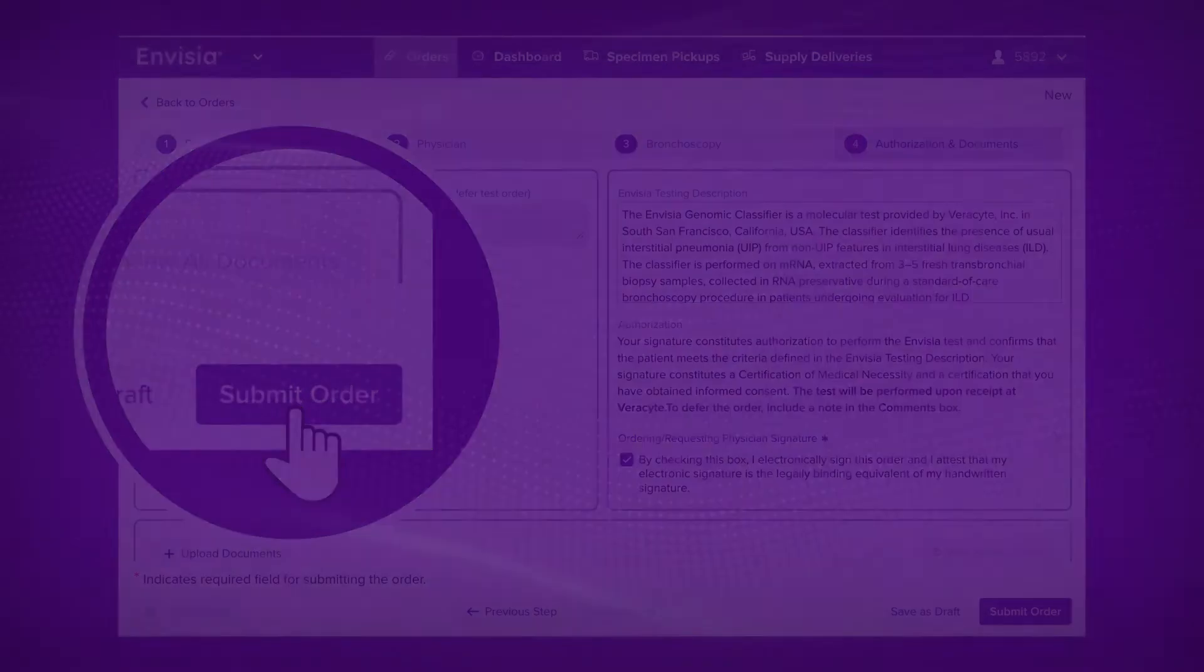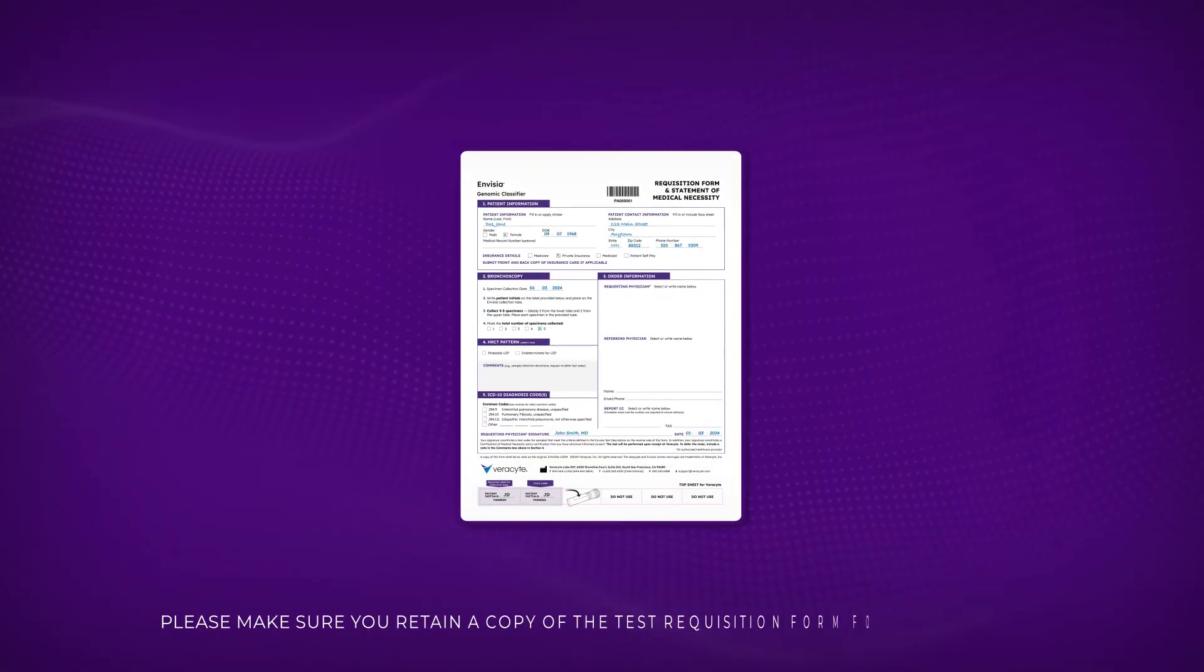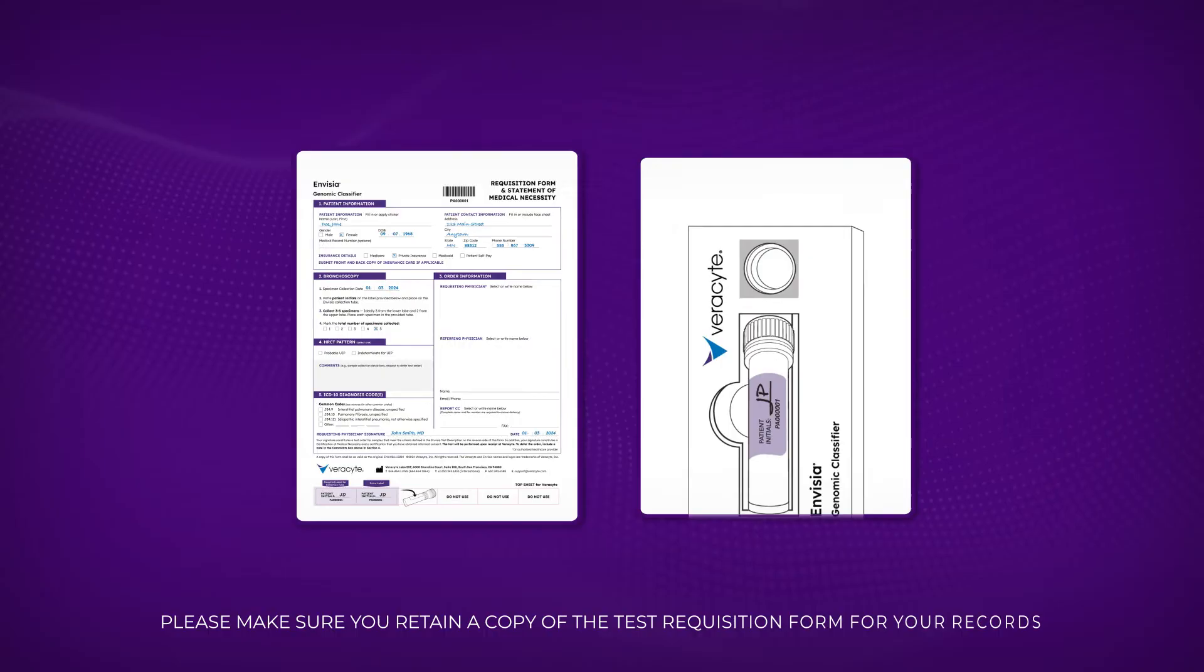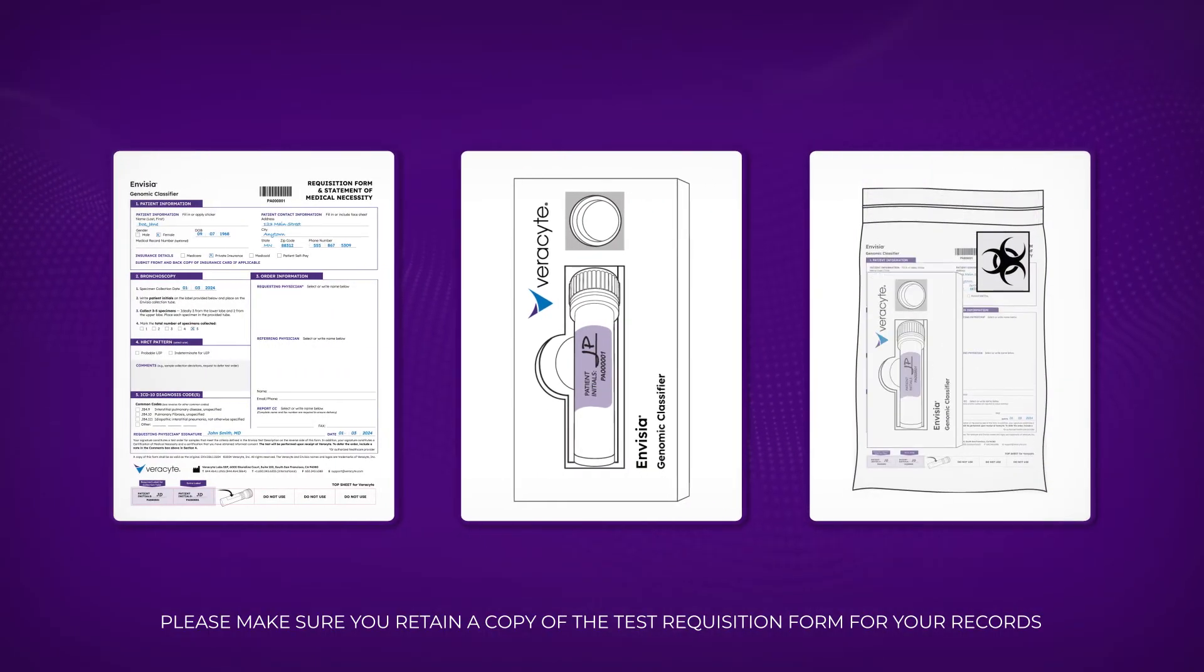Place the signed test requisition form or the patient verification card into the biohazard bag.